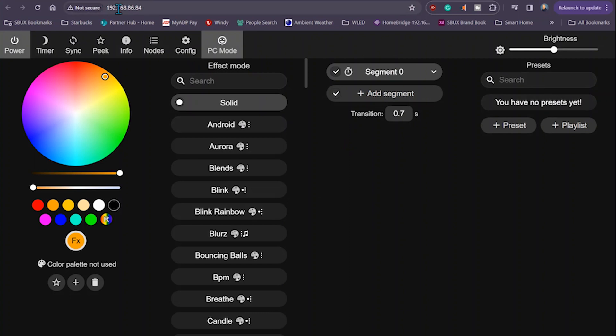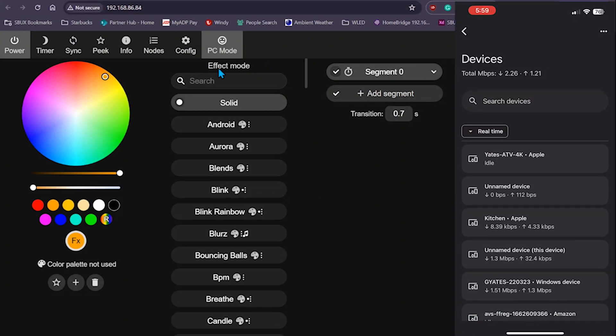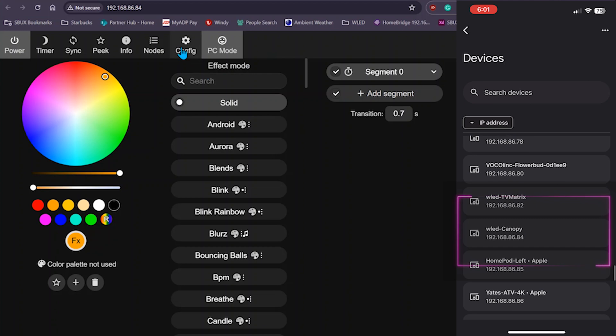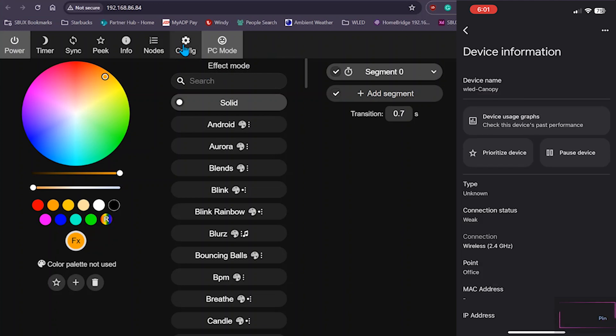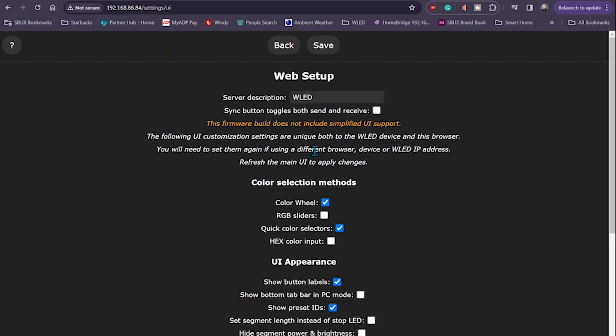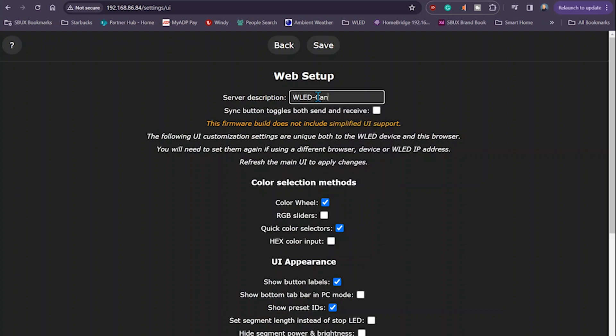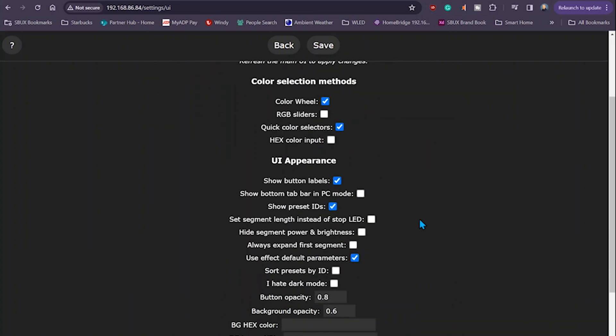Go into user interface. Change the server description to match the name of the device. In my case, it's going to be WLED canopy. Click save.